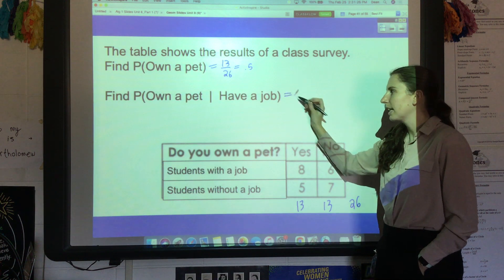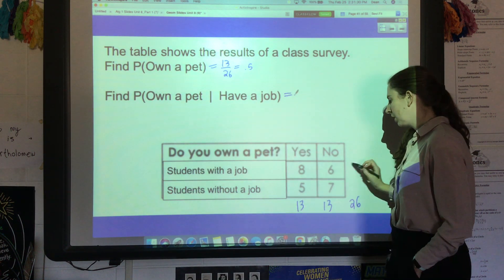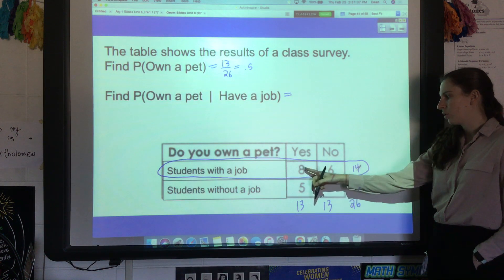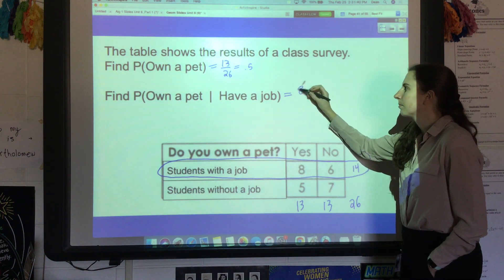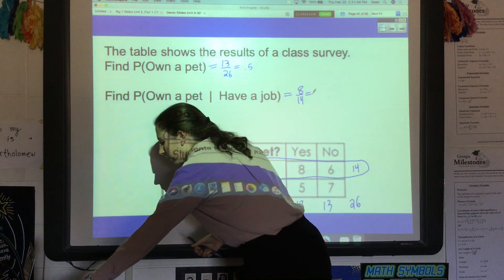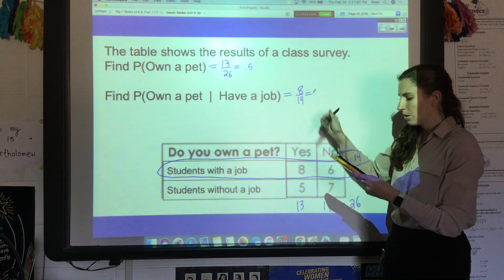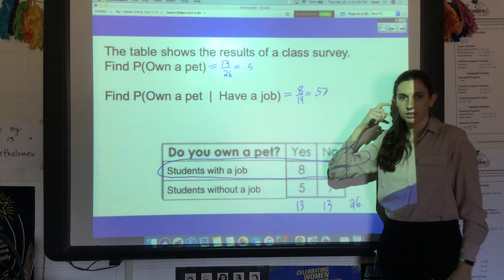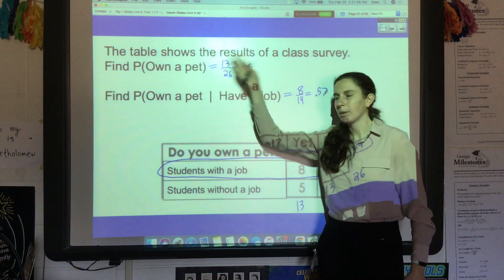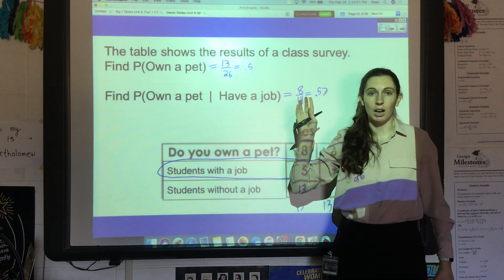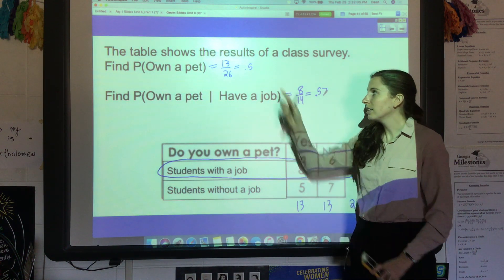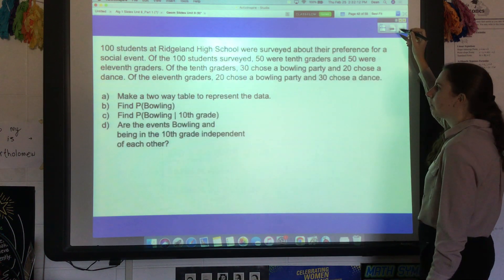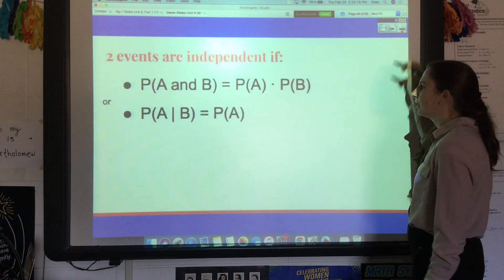Next, let's find the probability that you own a pet given you have a job. This is only out of the have-a-job row — out of the 14 students who have a job, how many own a pet? That would be 8 out of 14, which is approximately 0.57. Notice that these are different: the probability of just owning a pet in general is 0.5, but the probability of owning a pet given you have a job is slightly higher.